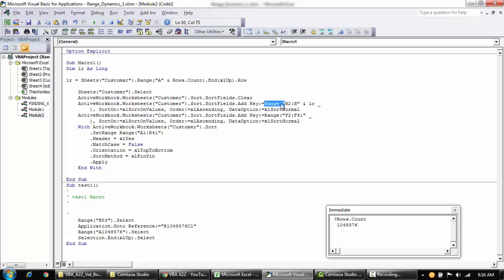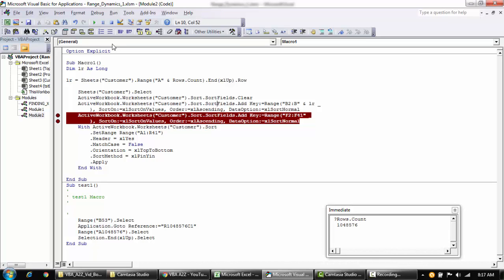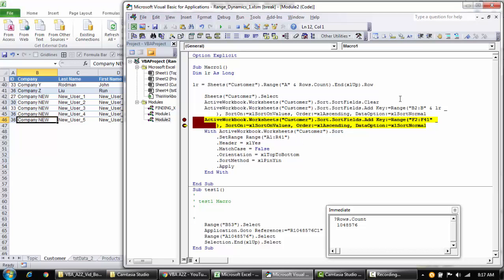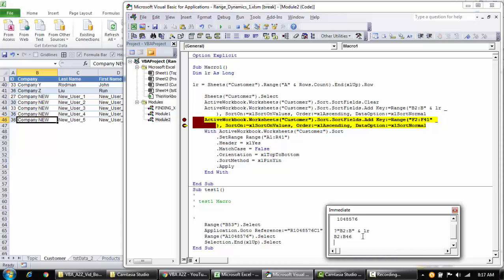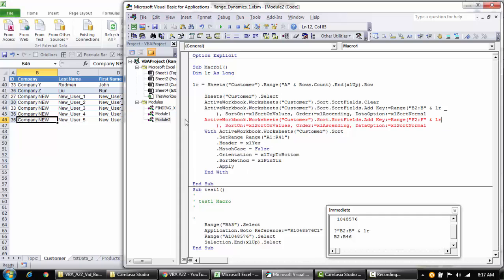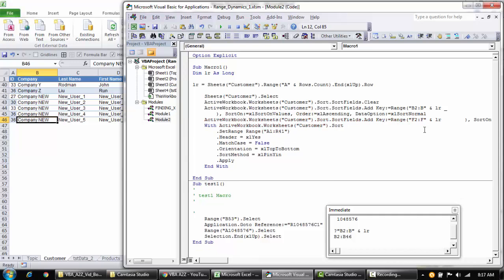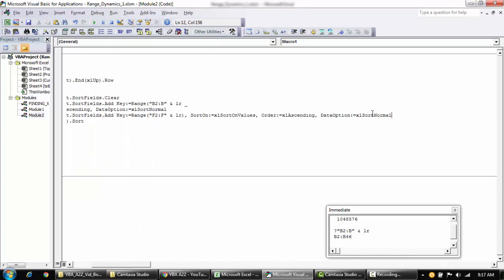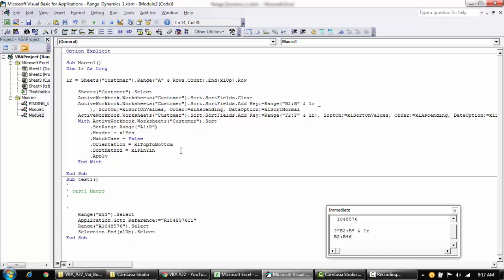I'll bring the LR variable into my code by removing the hard-coded value 41 and concatenating LR instead. In the Immediate Window it returns B2:R46, confirming it works. Watch out for hard-coded values like 41 in your recorded code — just replace them with LR. LR now represents the last row number, so the range goes from A1 through column R and the last row dynamically.